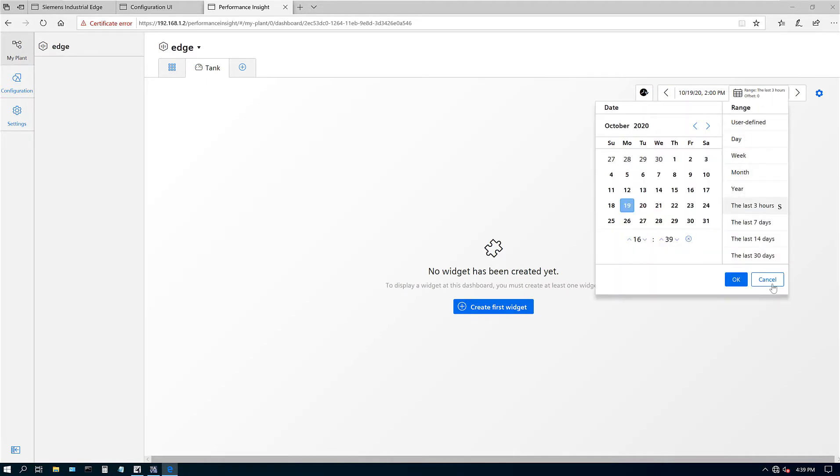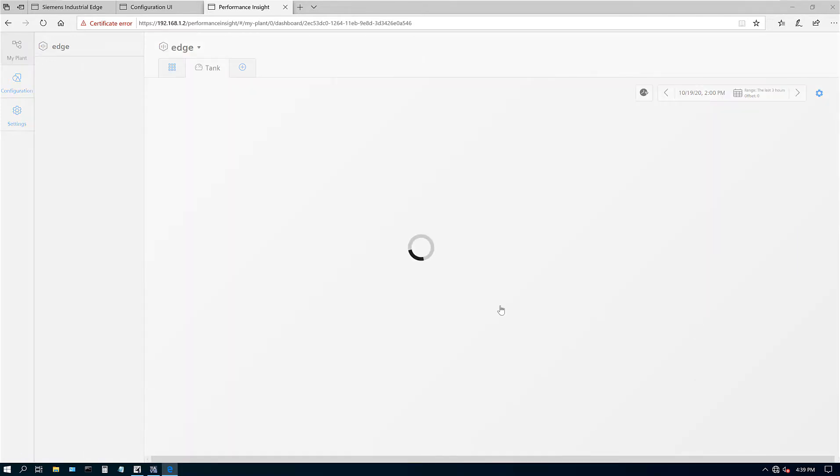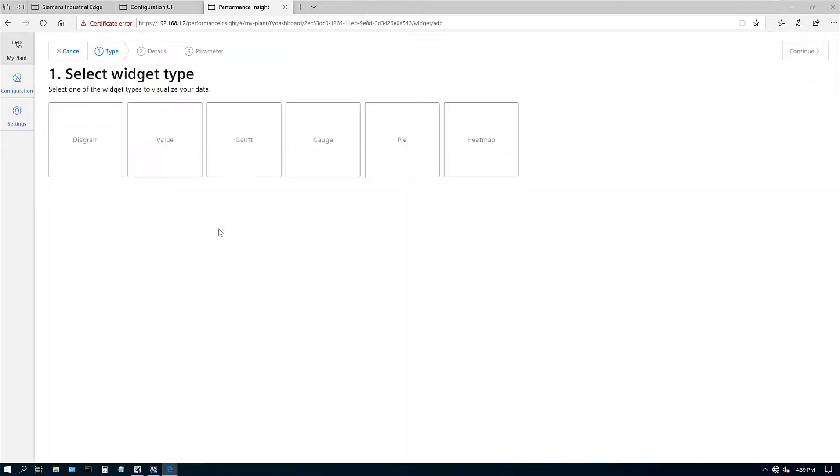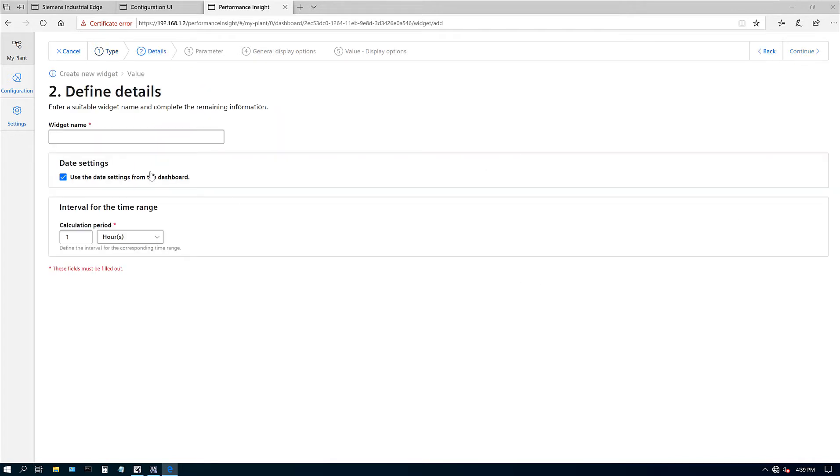Here's our main dashboard. Let's go ahead and create the different widgets. Here are the different widgets: we have some graphs, some values, some Gantt charts, some gauges, pie charts, heat maps. I want to first make sure I can get some values to my Edge app and running.